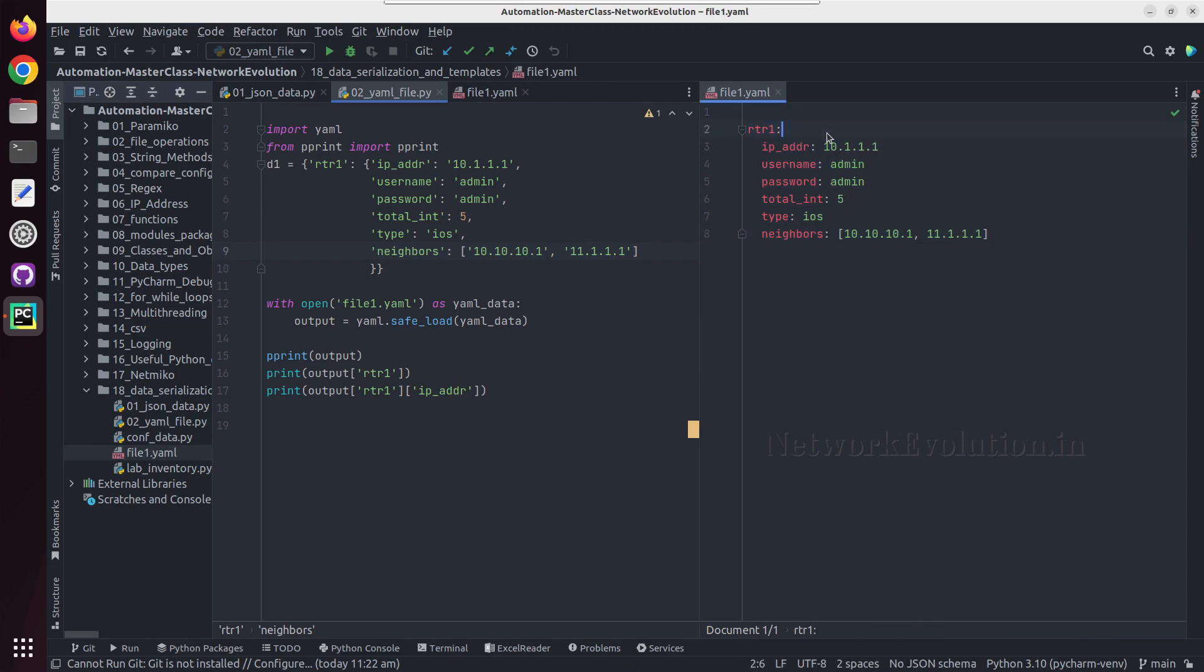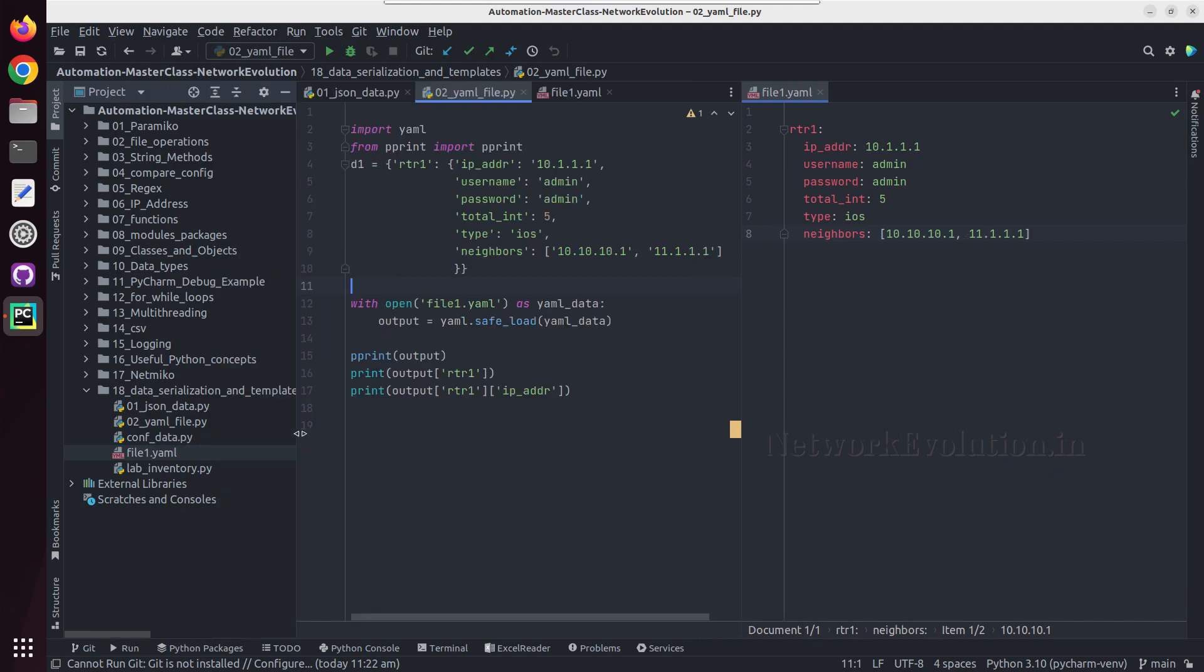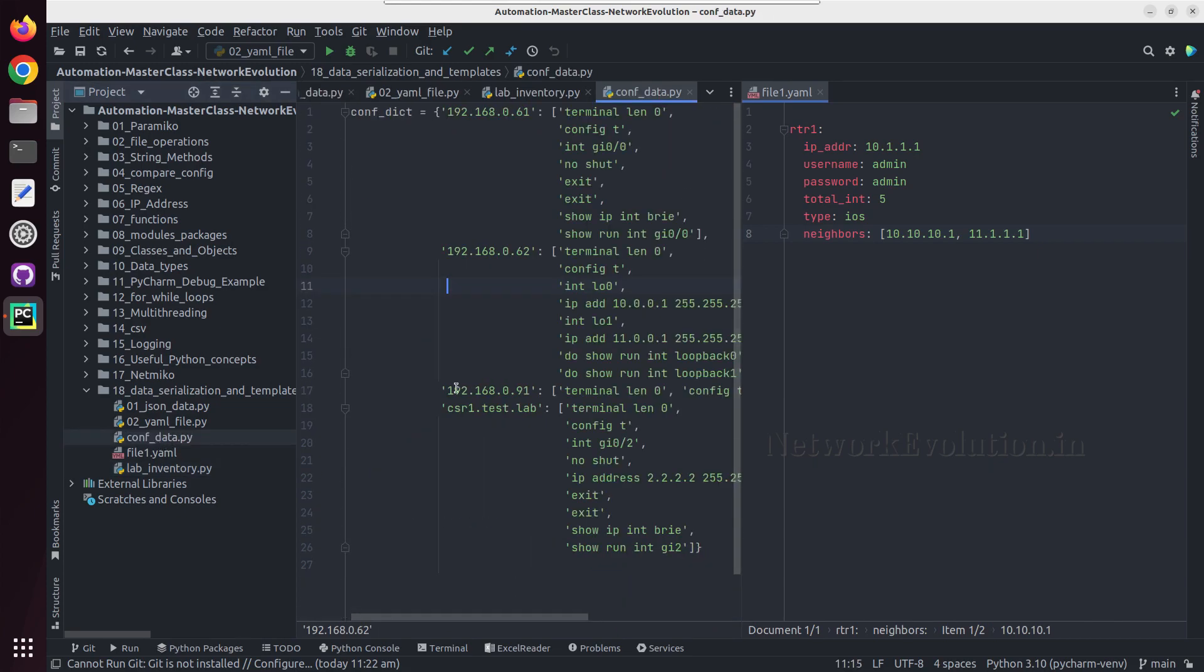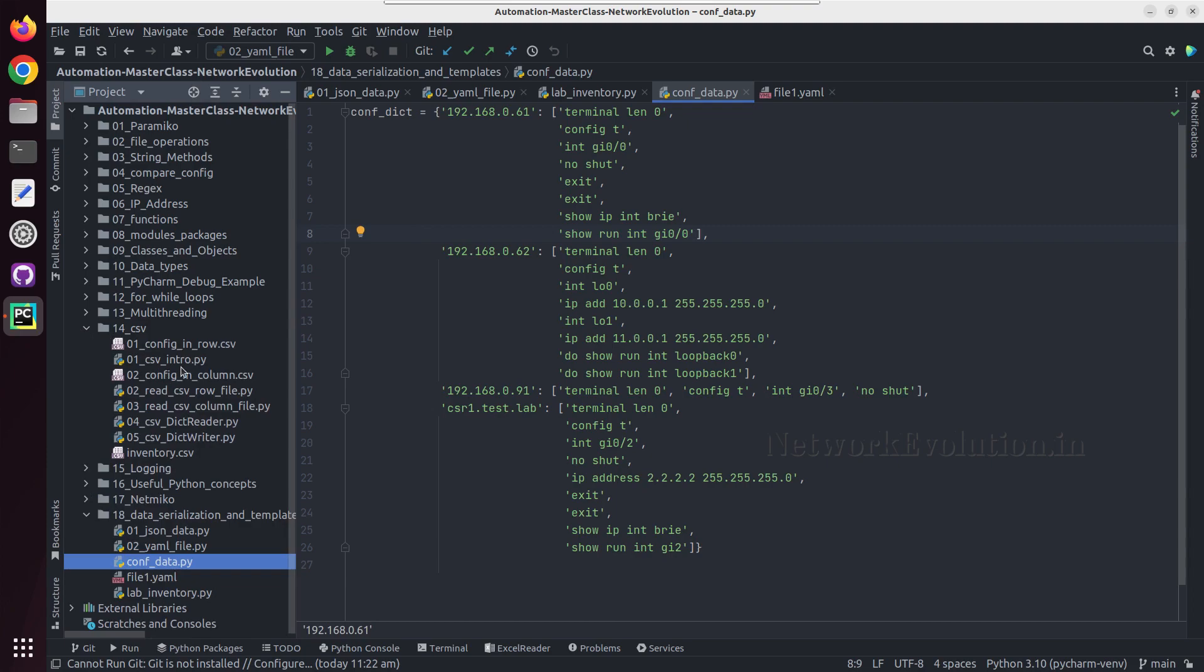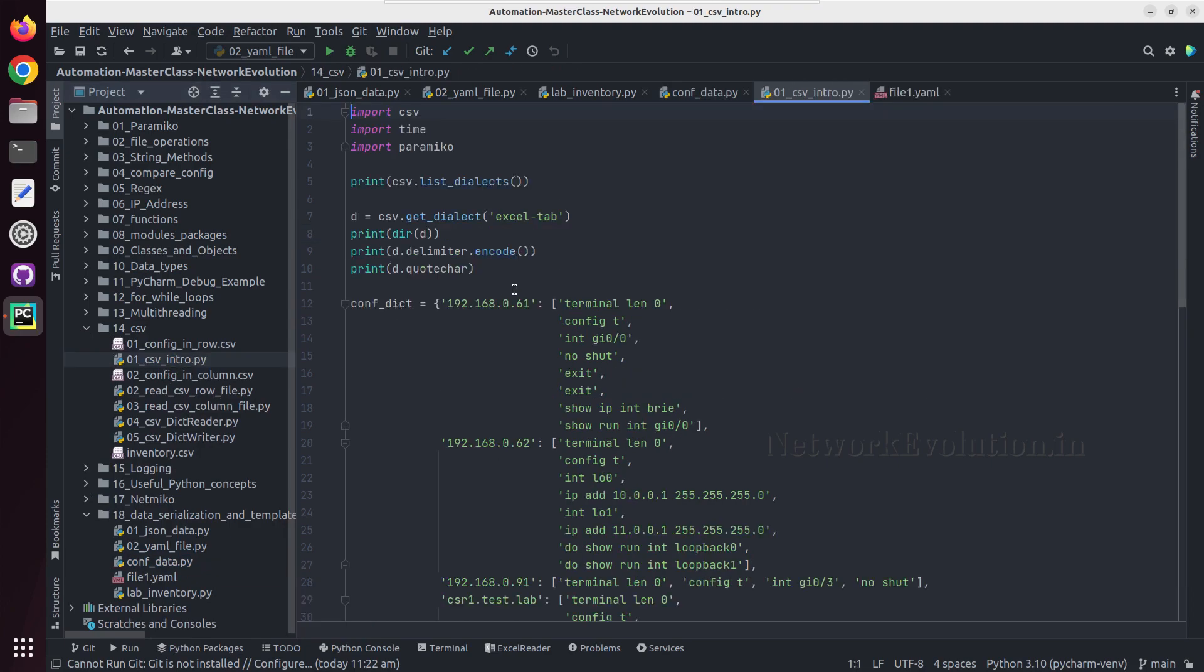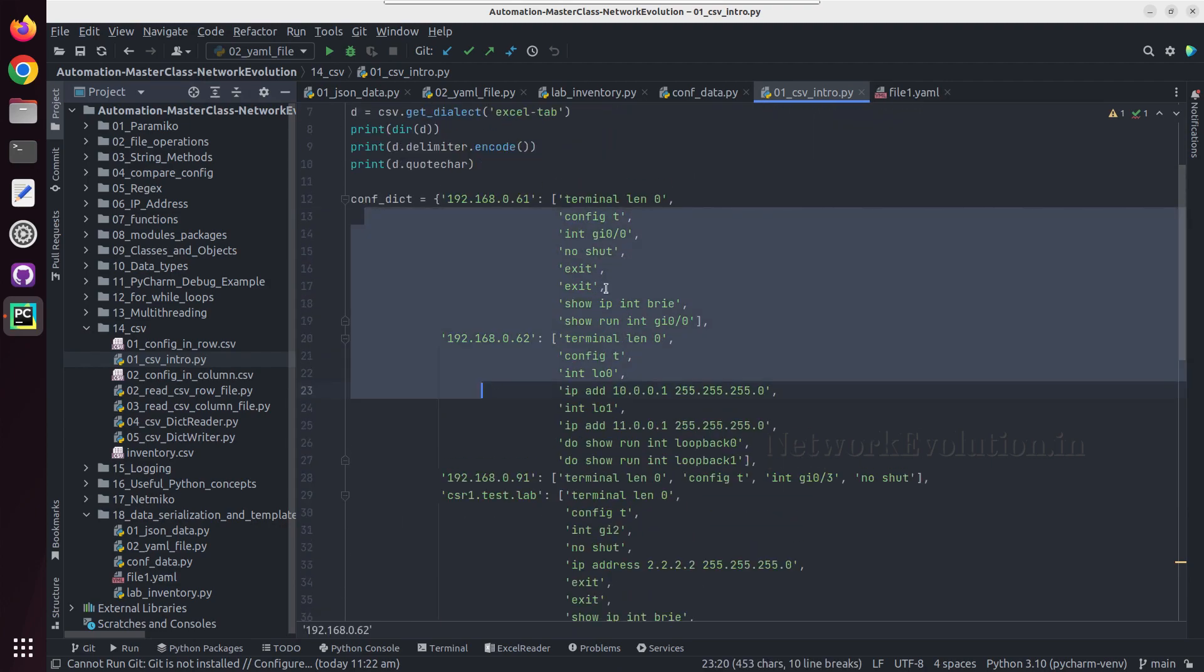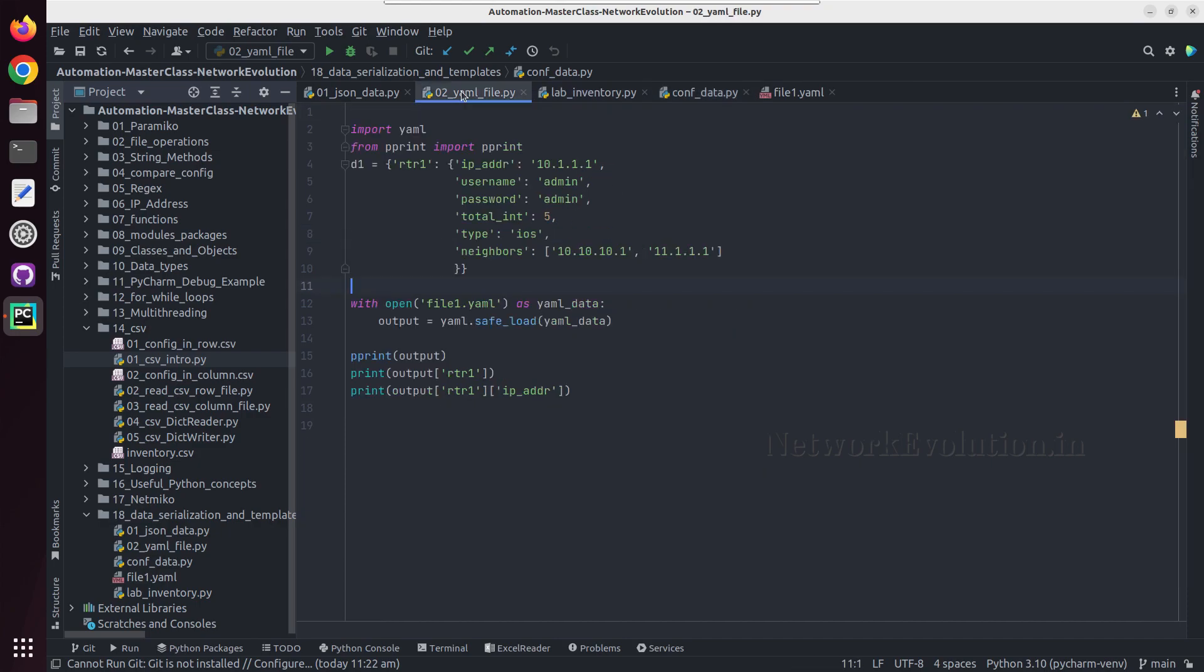YAML has the intelligence to detect all these data types. Like this you can even add a dictionary inside the YAML file. Now we will see how to convert some of these lab inventory elements and this configuration data. In the CSV example we were converting the CSV data into this format.